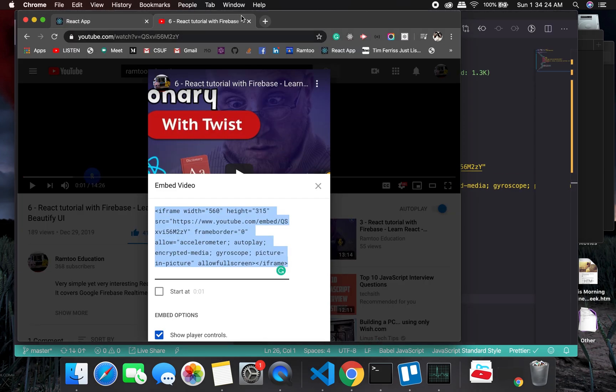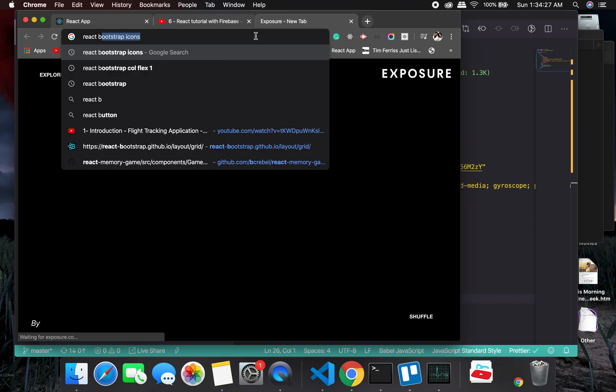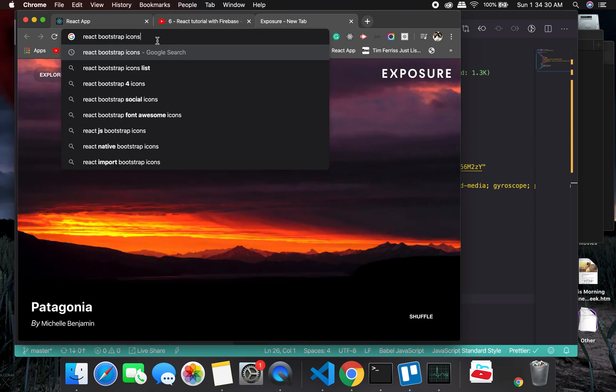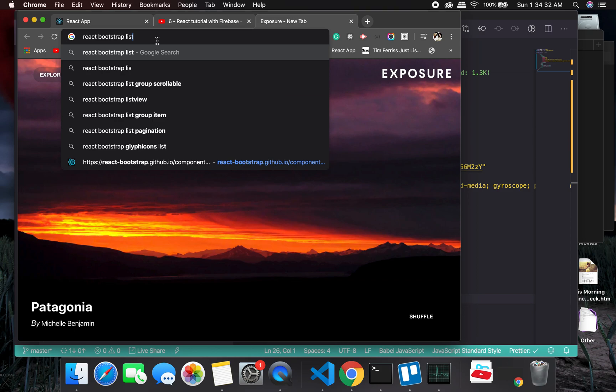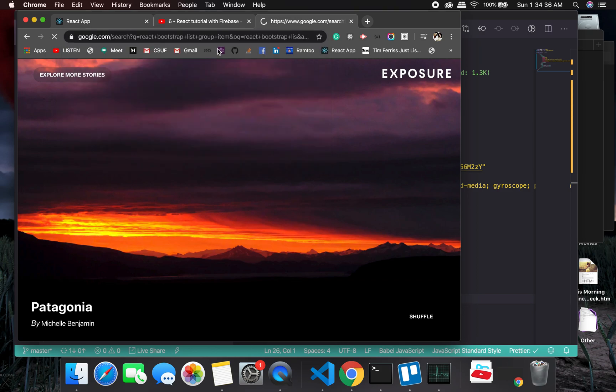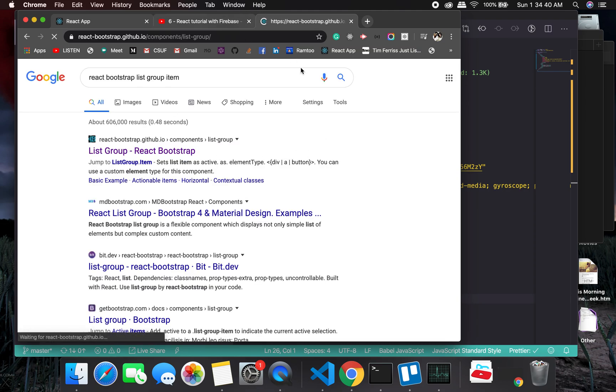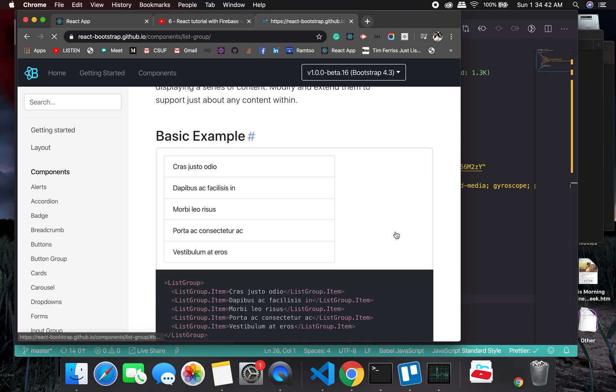And we are going to do the same thing for suggestions. For suggestions, we will be using React Bootstrap list group. This is something we are going to use.